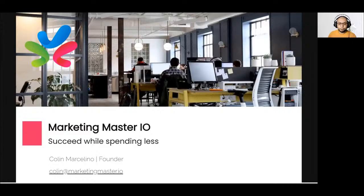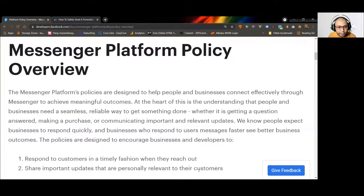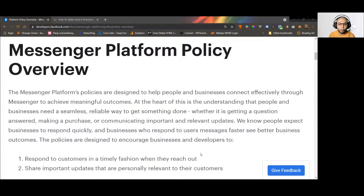Let's first go to the Messenger policy. Are you seeing the Messenger policy window? Who among you here is already familiar with the Messenger policy? For those who are familiar, it will be a refresher. For those who are not, it's time to know how important following the Messenger policy is.